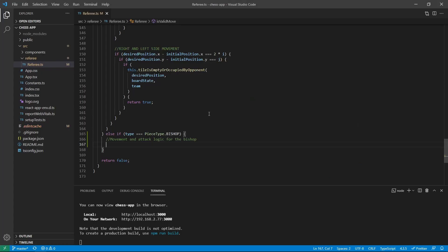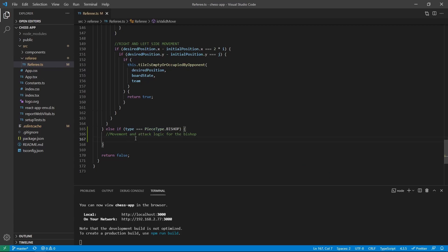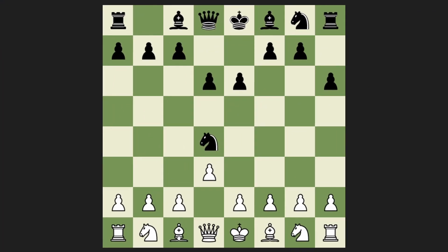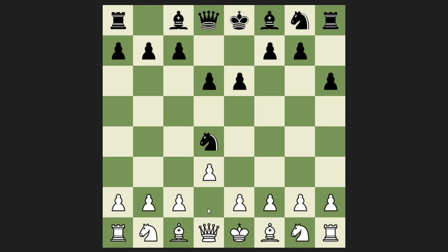So we are going to start with the movement. Right here we are going to check what position the bishop has. The initial position is the initial position, and then we have a second variable which is the desired position — the position where the bishop wants to move to. So when is a move legal for a bishop? The bishop can only move diagonally. If we start with moving to the upper right corner, we see that we can move one to the right and then one up, and this pattern repeats itself.